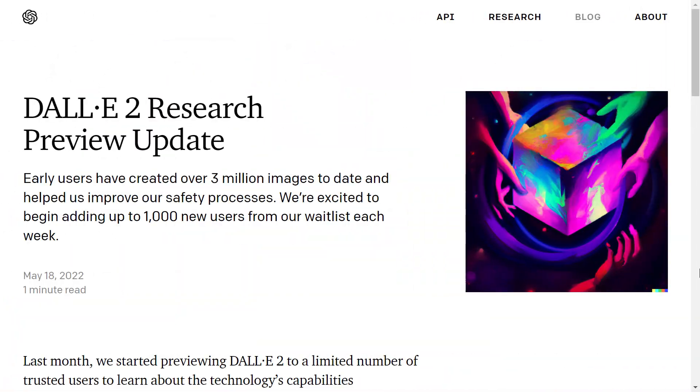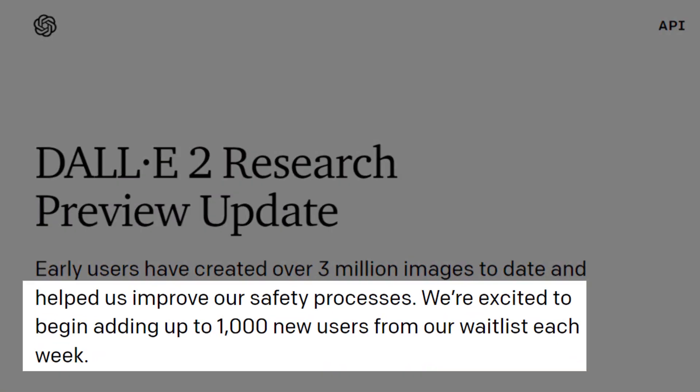The wait is over. OpenAI just announced they are adding 1,000 users each week from the waitlist. But why not all and right now? We have been waiting for so long. Well, that's because of their safety system.